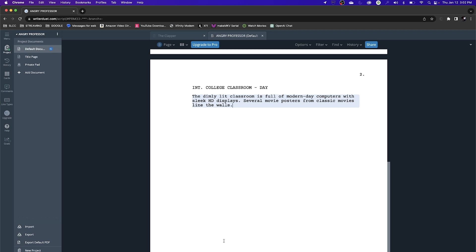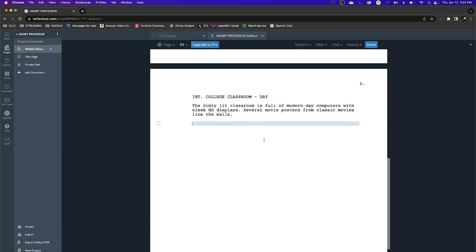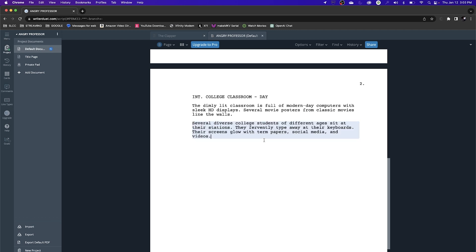One important thing with writing action and description: break up your paragraphs. You don't want one big bulky paragraph — keep it to one to three sentences at most. I recommend downloading and reading professional screenplays to understand formatting. I hit return for a new paragraph, and now I describe the general characters: Several diverse college students of different ages sit at their stations. They fervently type away at their keyboards, their screens glowing with term papers, social media, and videos.